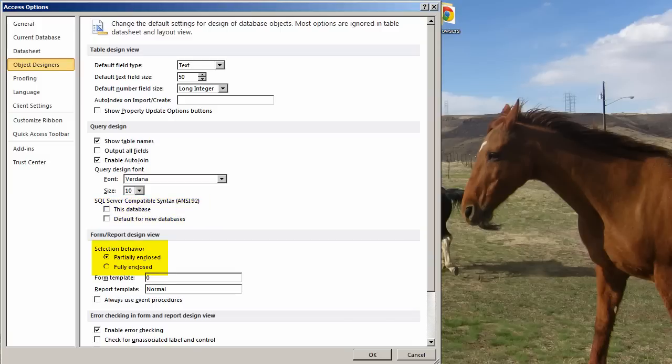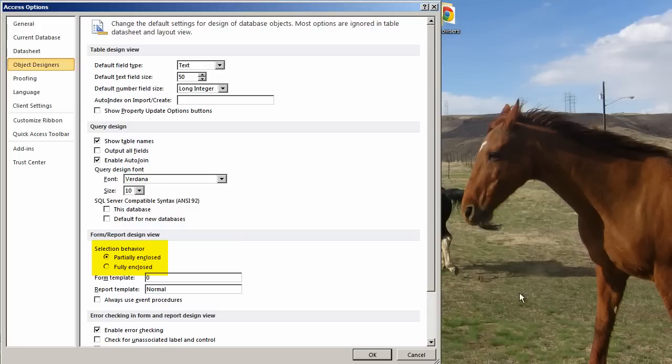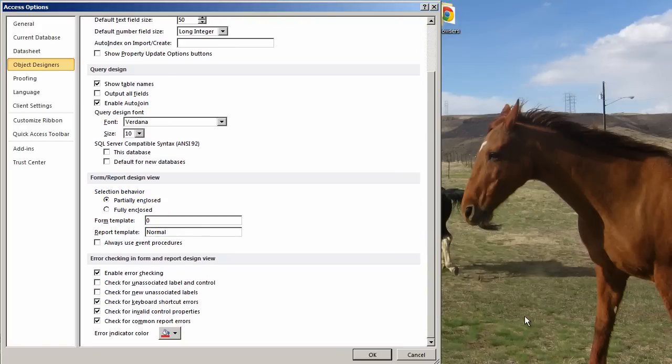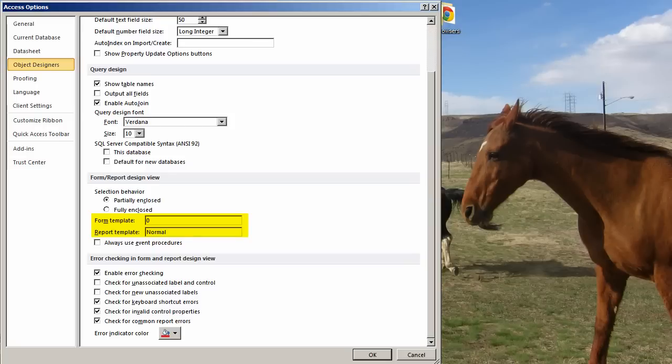Selection Behavior. This is when you lasso things in, like, form or report design. Do you want to have to fully go around to select everything, or do you want to just have something selected if you touch it? I like the default behavior. In fact, I love this default behavior. It is a real time saver. You can also choose a form template or report template. These are handy. I do not have them set right here.